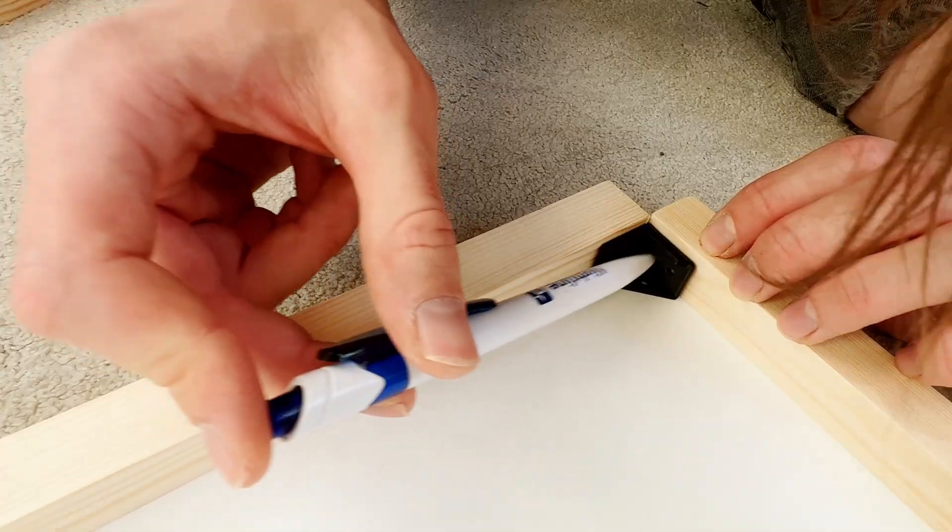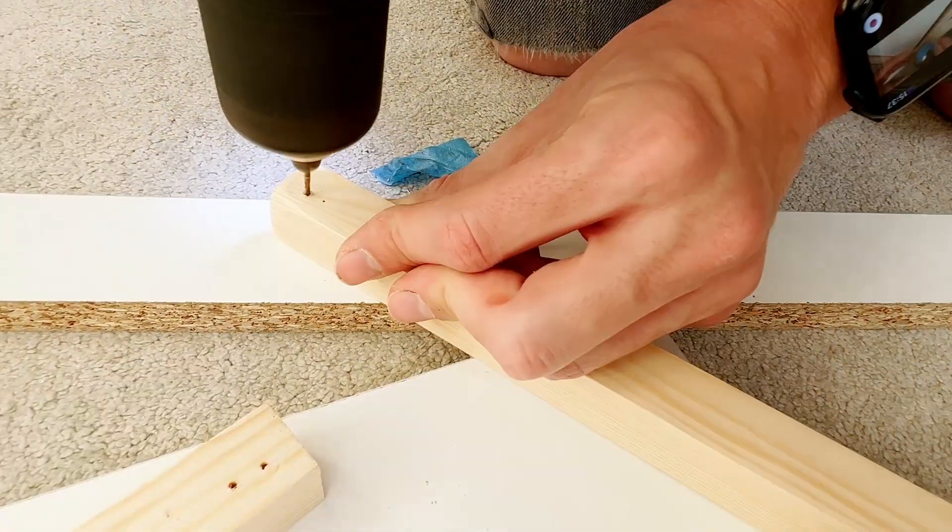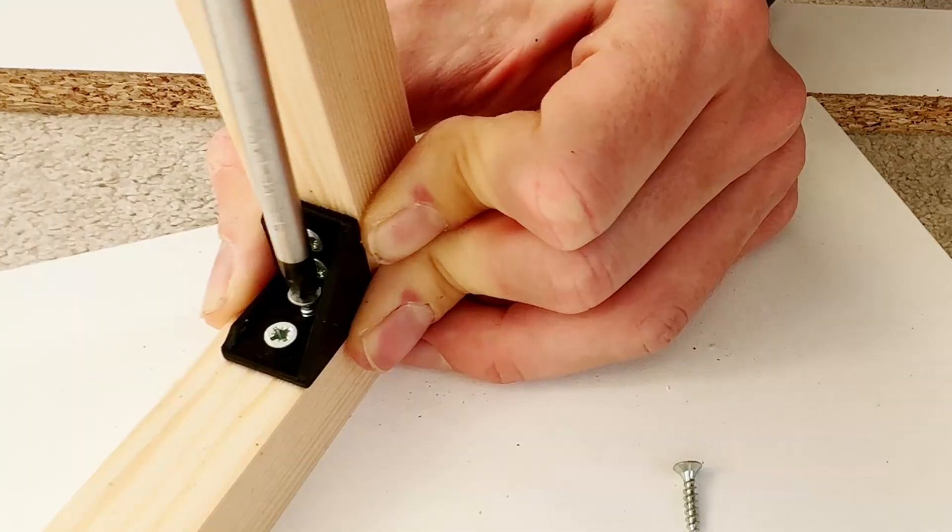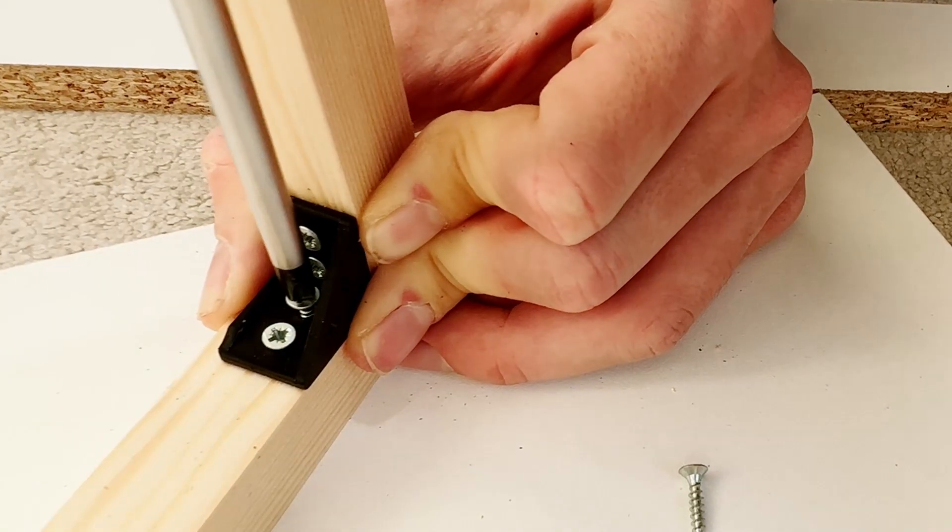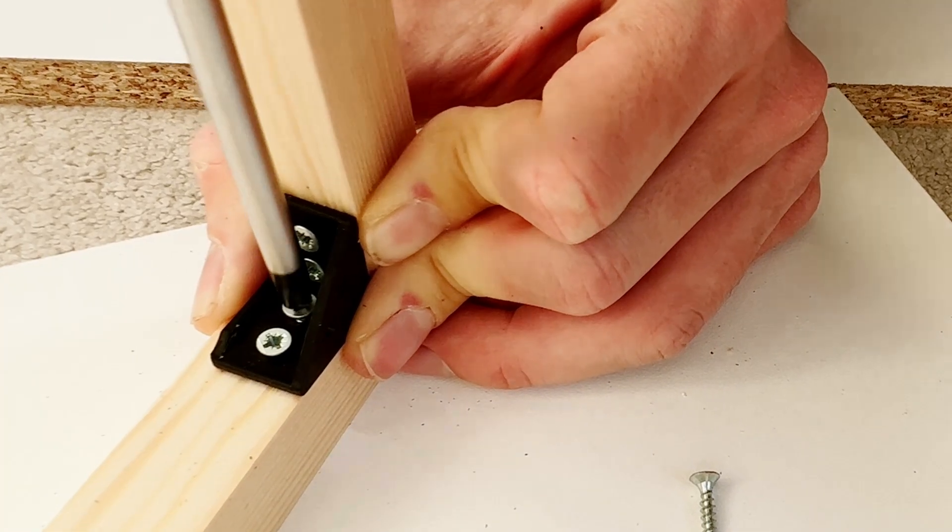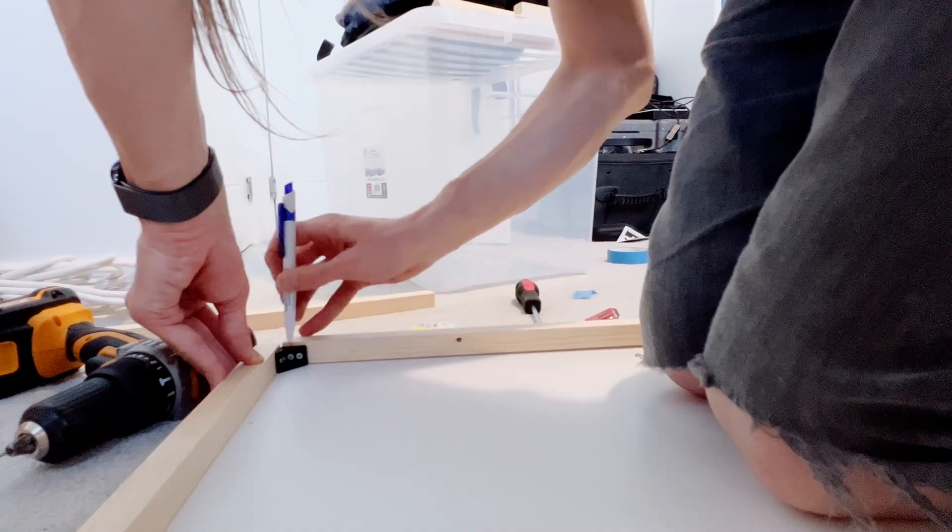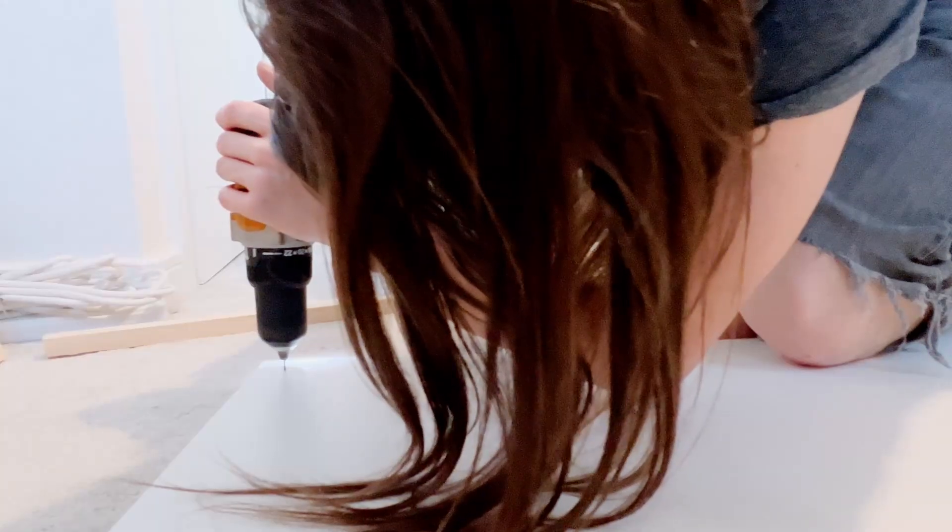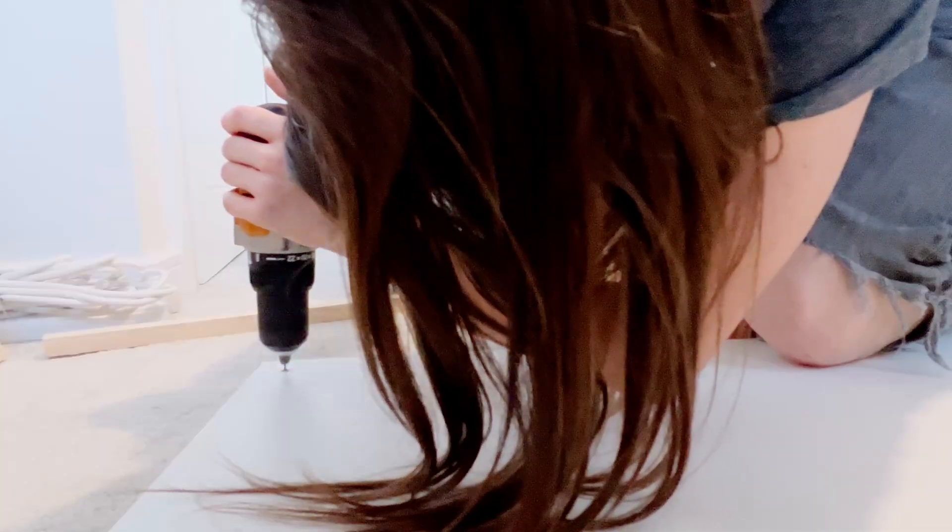I marked and then pre-drilled each of the holes for the brackets. For the base, I'm using a piece of white chipboard, 450 millimeters wide and 700 millimeters long.